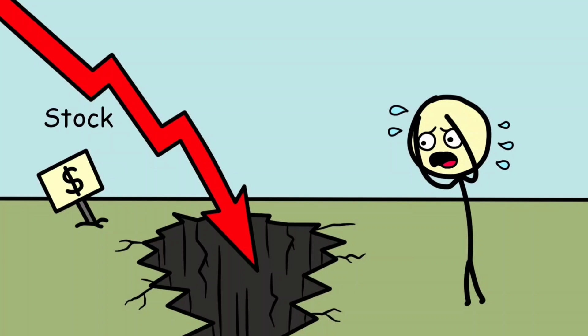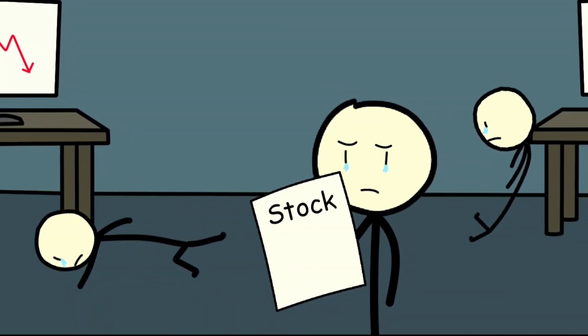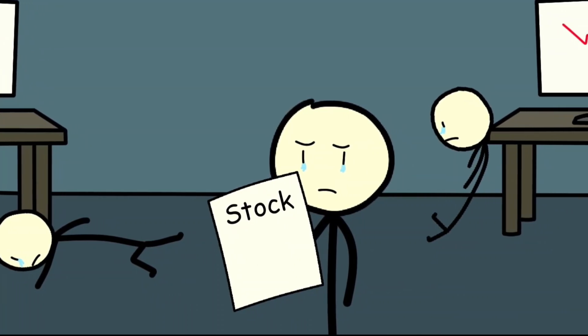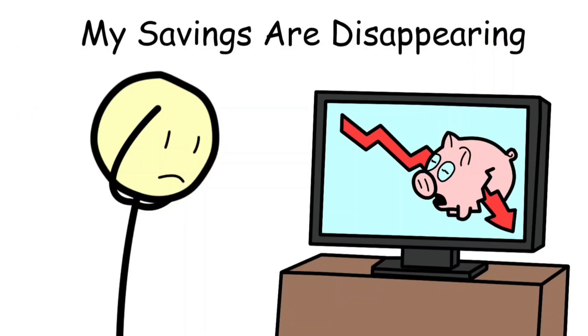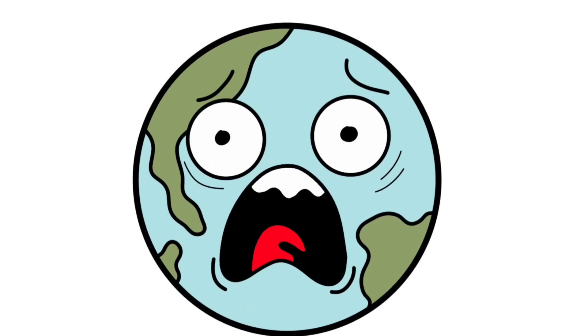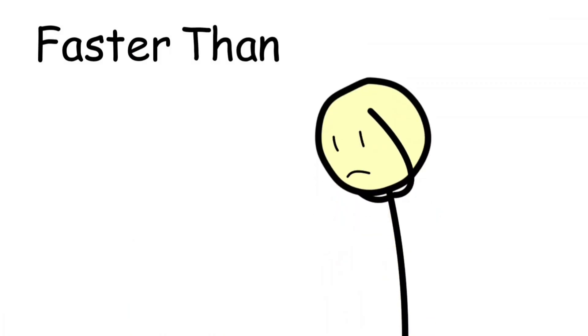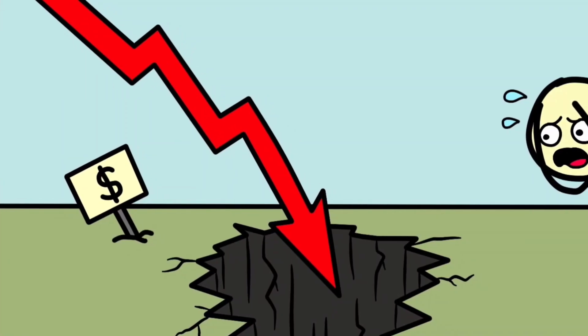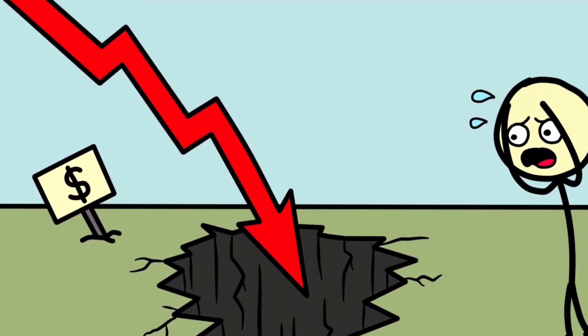The result was what became known as the flash crash. Stocks for some companies plummeted to just a few cents before bouncing back minutes later. For everyday investors watching their retirement savings evaporate in real time, it was terrifying. For the financial world, it was proof that AI-driven trading could destabilize entire markets in seconds, faster than any human could react. And the scary part? Even after years of safeguards, experts admit a flash crash could still happen again.